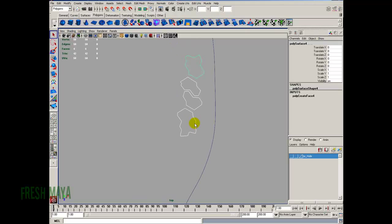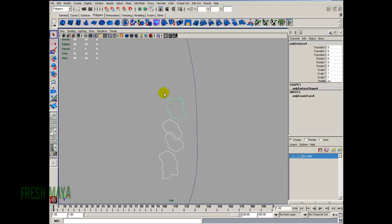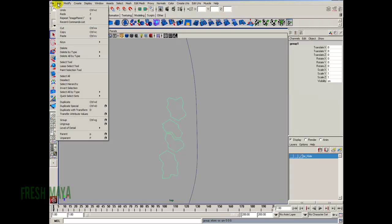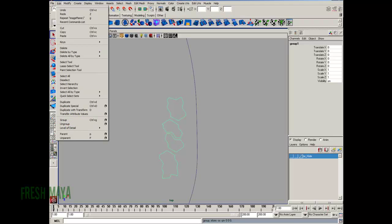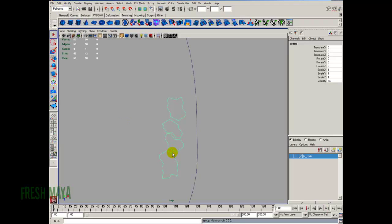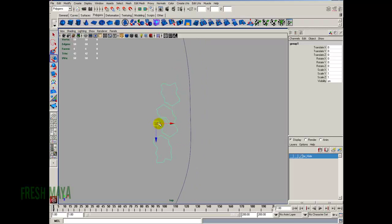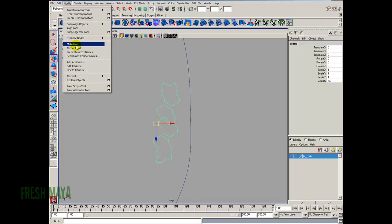Now I'm going to select all of these that we just created and group those together. Control+G to group them, or you can go up to Edit > Group. There's also an Ungroup option. Now with everything grouped together, my manipulator handle is not in the middle, so I want to put that in the middle. I'm going to go up to the Modify menu and click on Center Pivot.